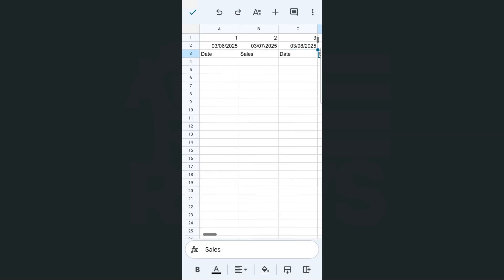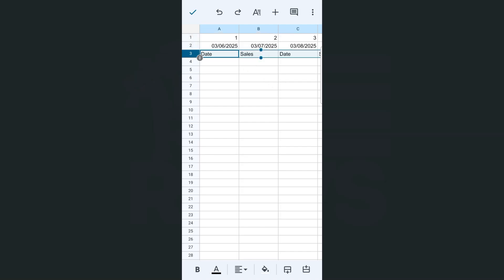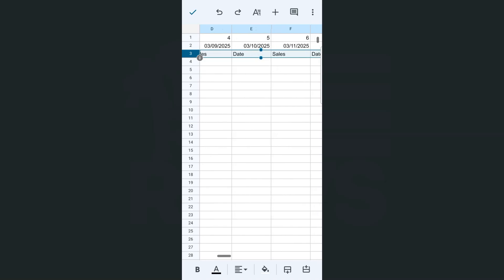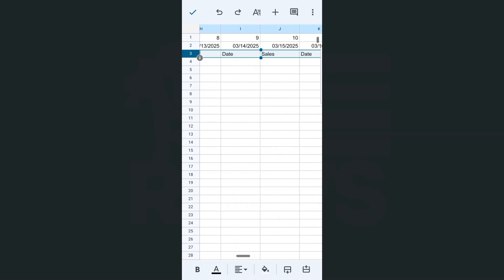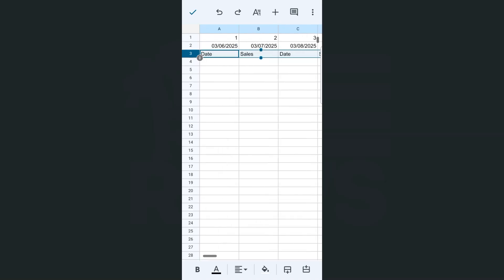Now let's try and autofill this. Select that third row, tap on it again, and select autofill. Now if we swipe to the right, you'll see that it has followed the same pattern where the date, sales, date, sales pattern has been copied for the entire row. And there you have it.